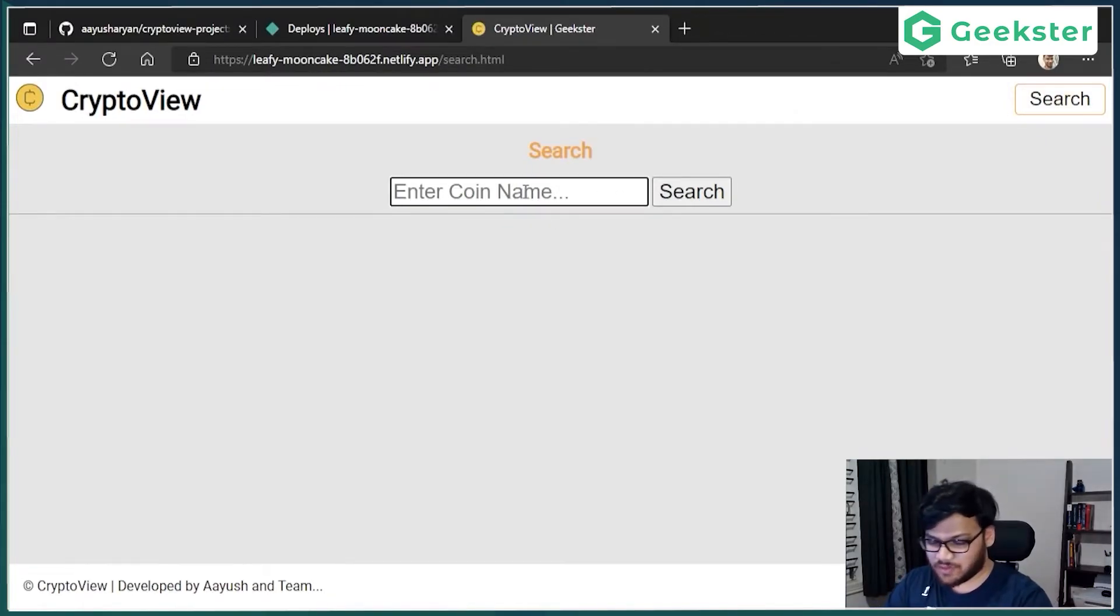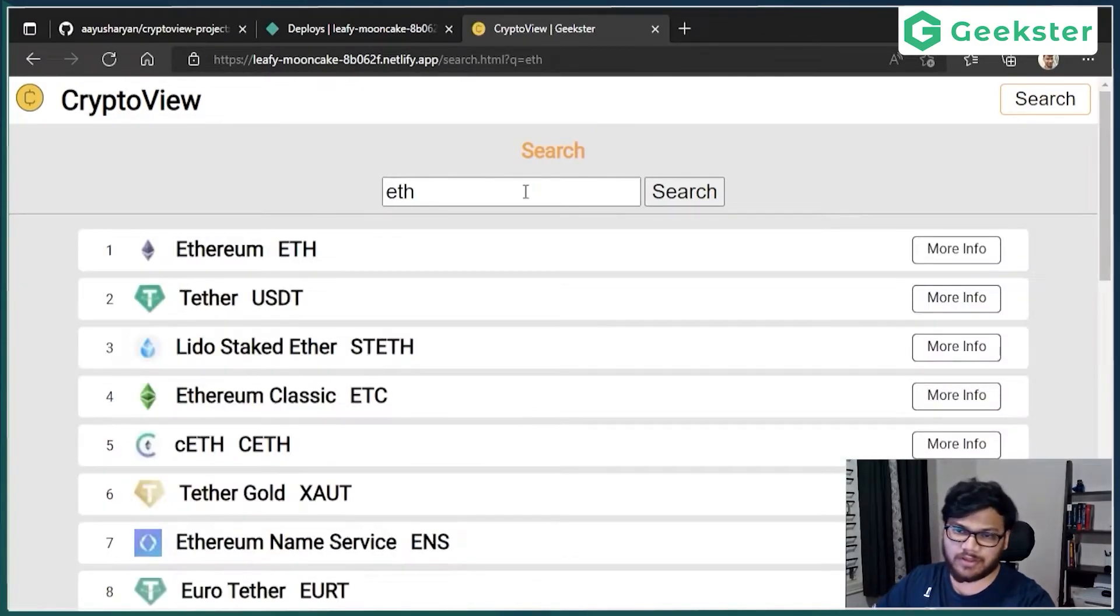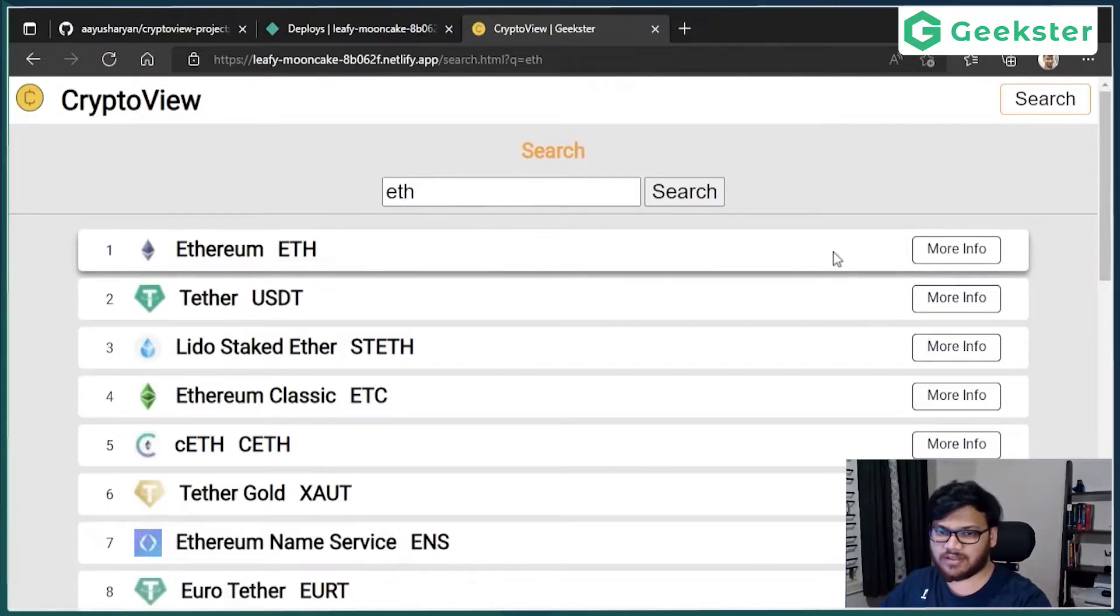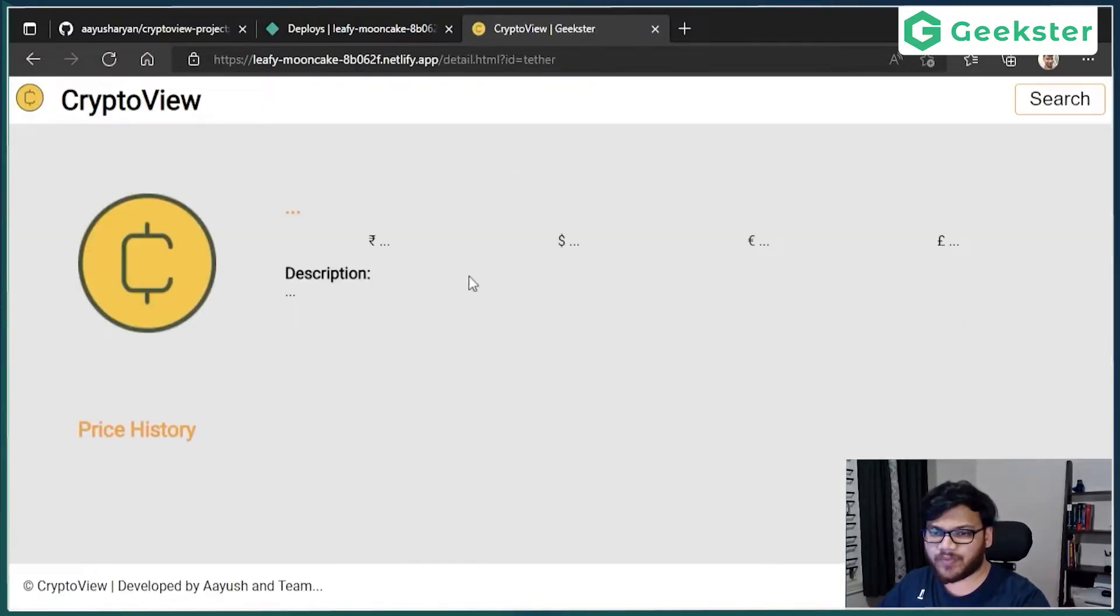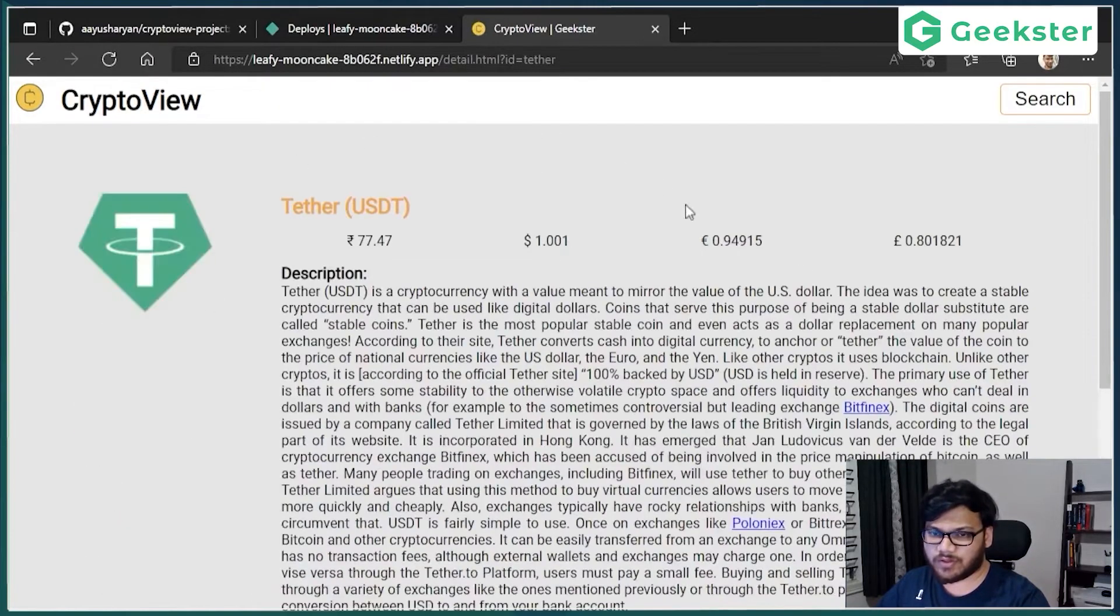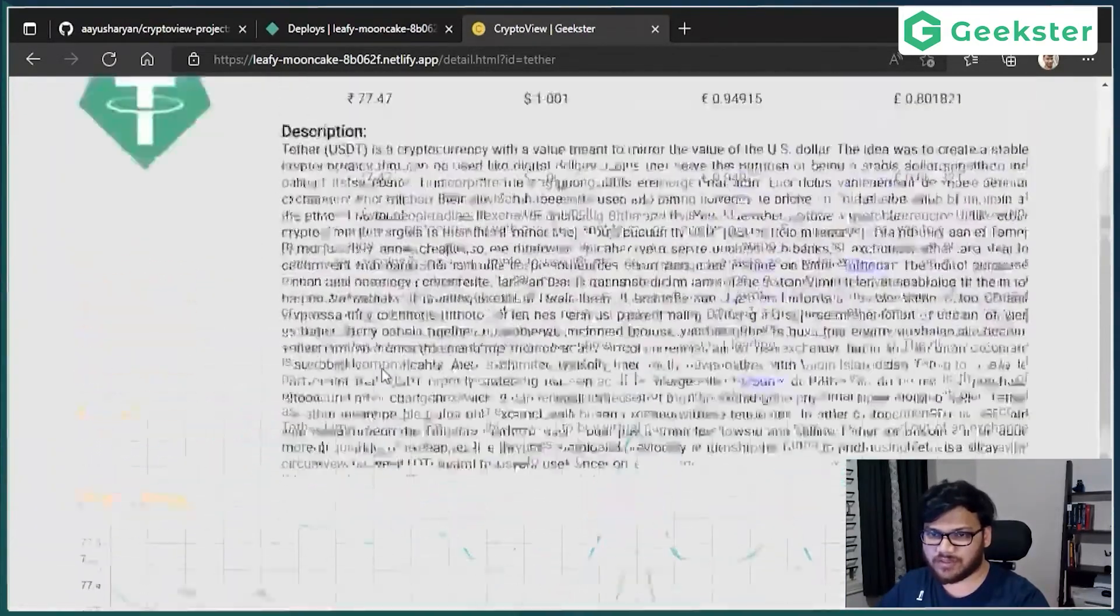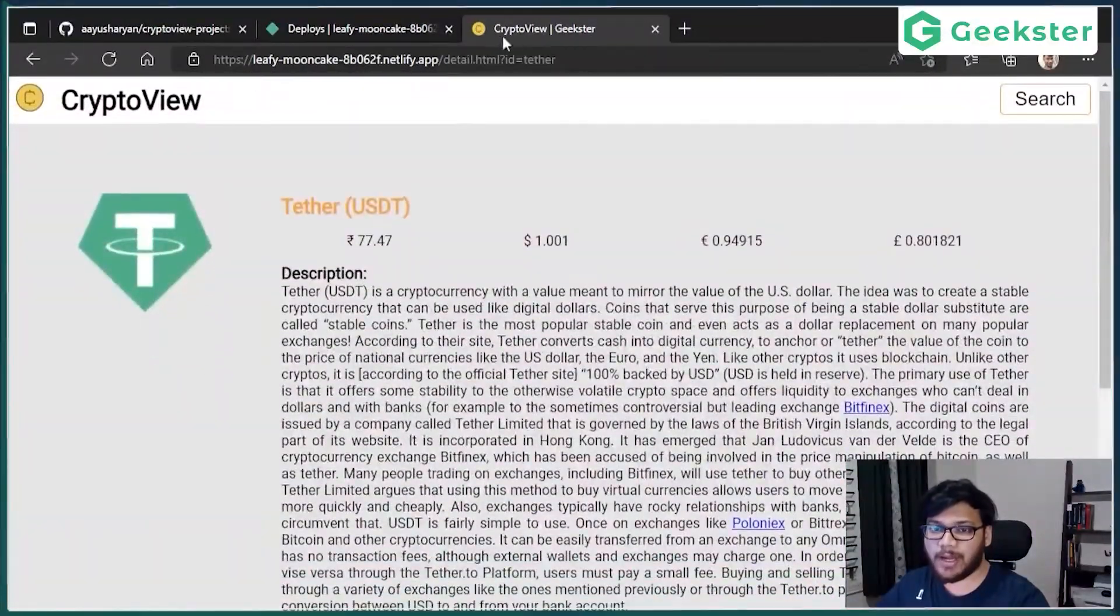Search for ETH, for example. Open that, takes it to the USDT, and then load that data. Everything works completely fine.